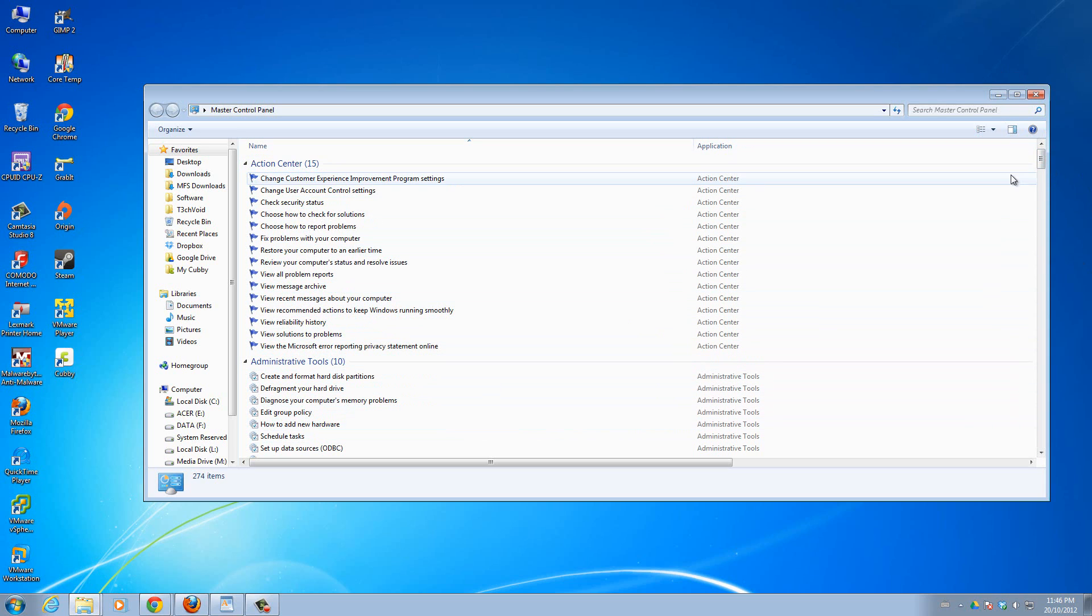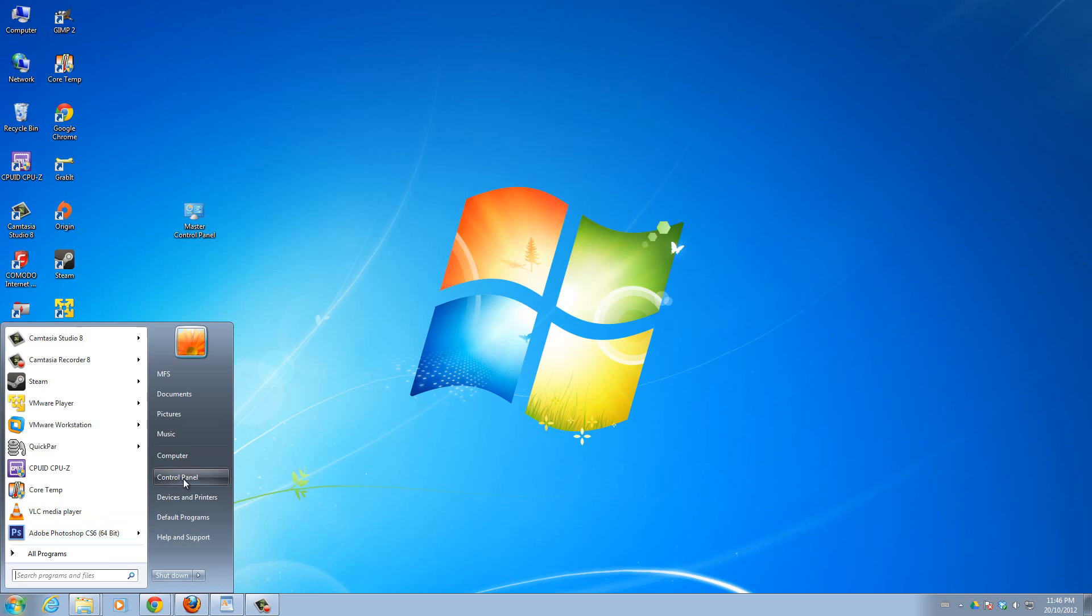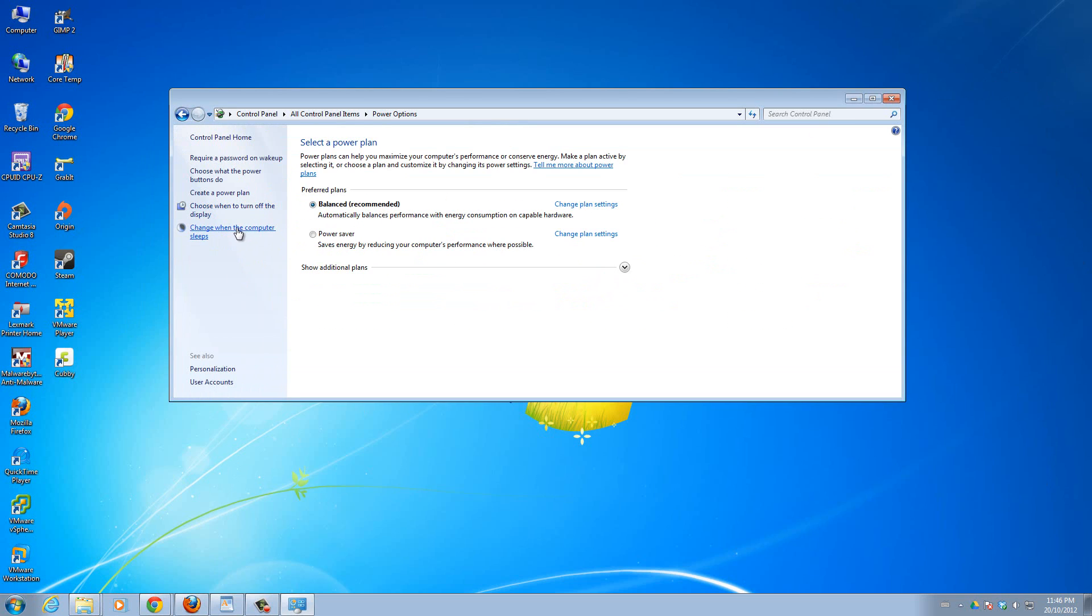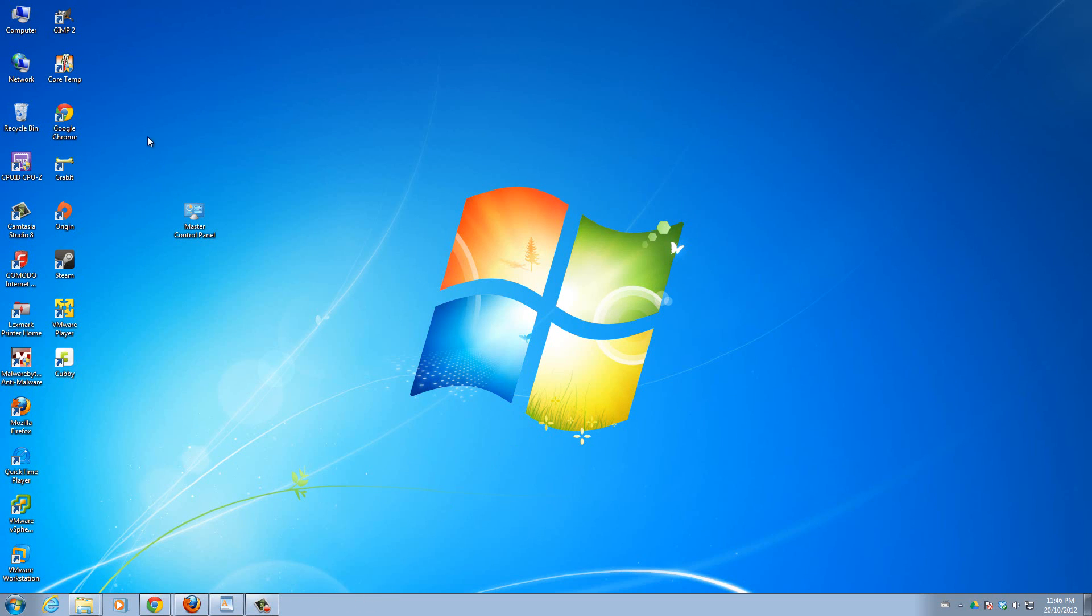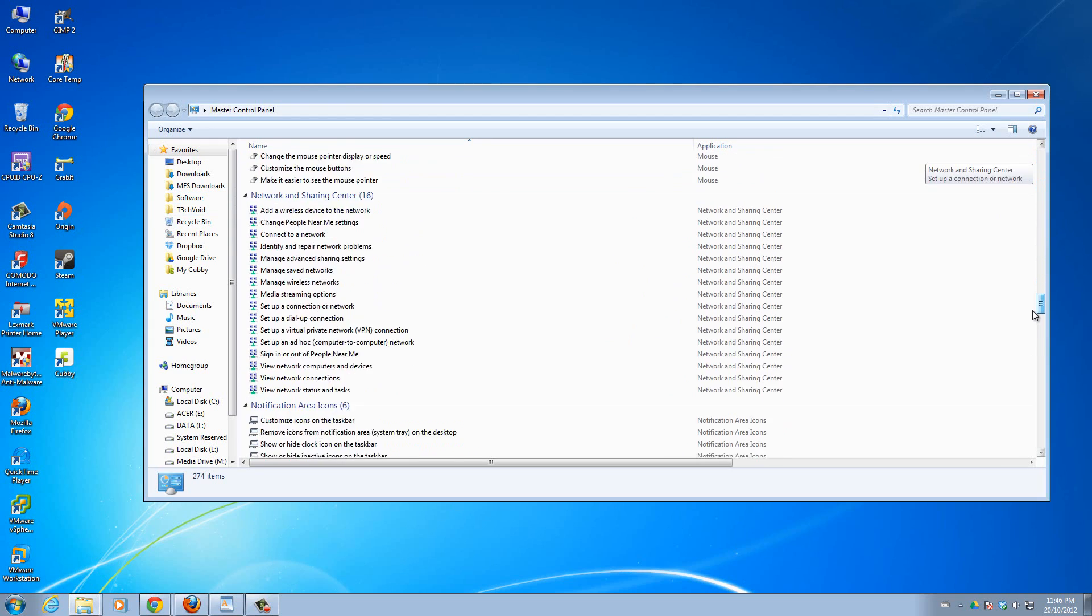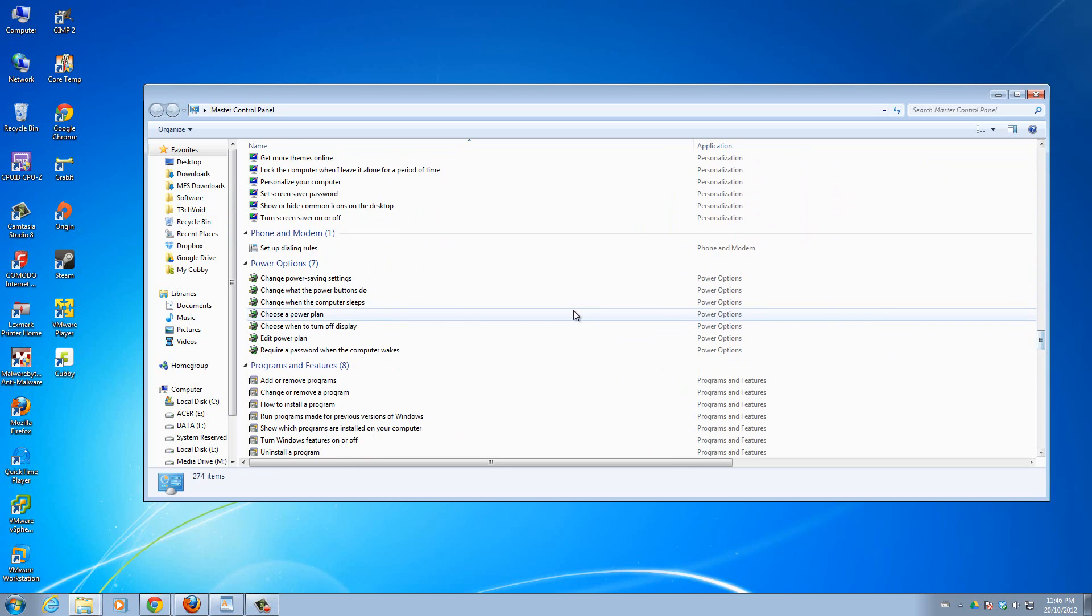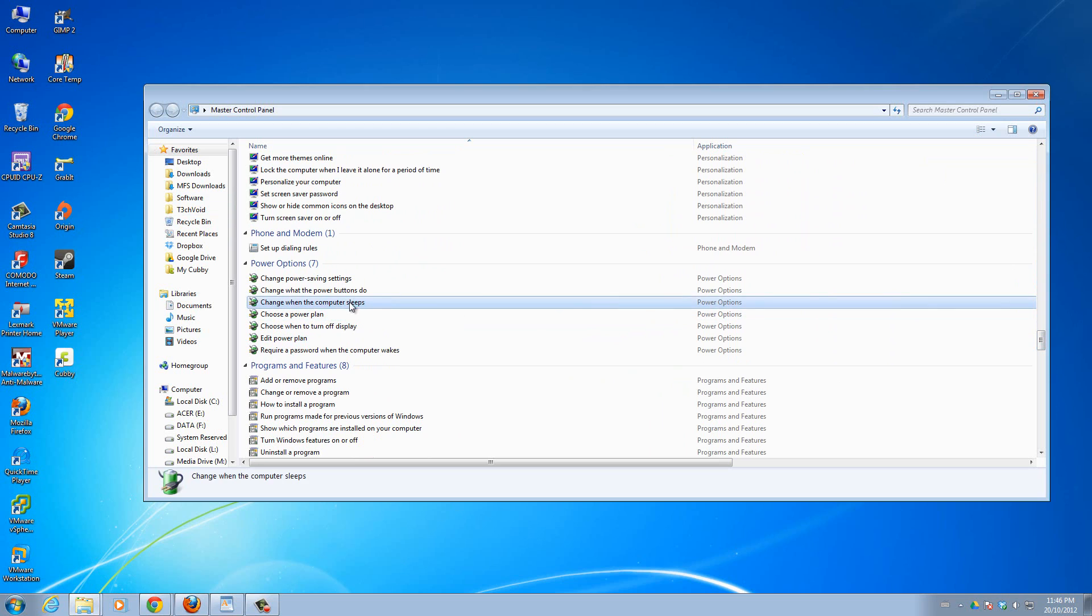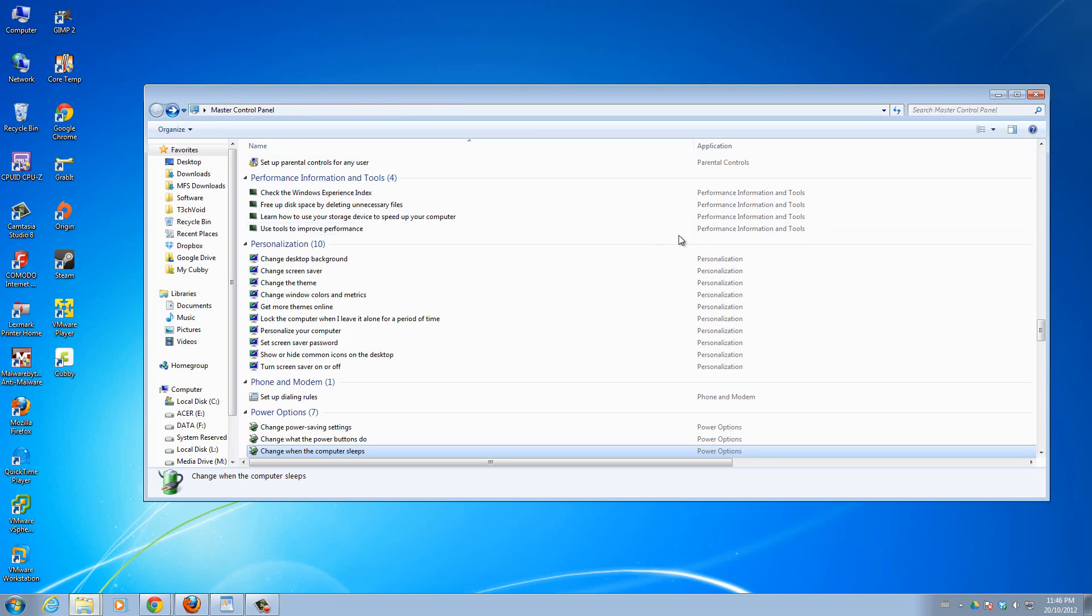What I was showing you before, what you would do was go to the start and control panel then power options and then change when the computer sleeps. And then you can change it. Now with the master control panel you just double click it. Then I can go down to the power options and you'll see right here change when the computer sleeps. So that saves me a ton of time, I just have to double click that and I'm directly into that window I want to be in. So it saves me time searching for this, I can just come directly to my master control panel and I'm here.